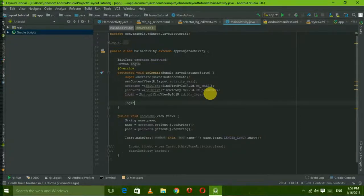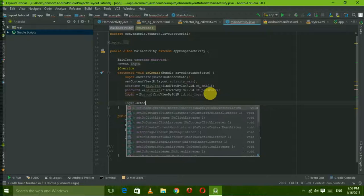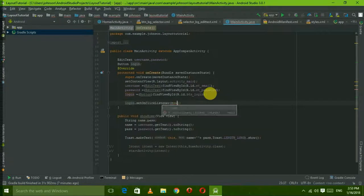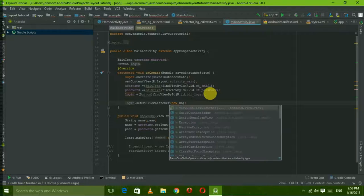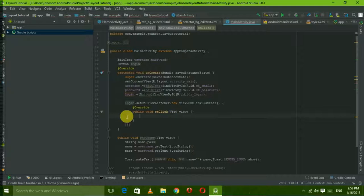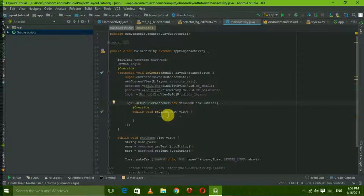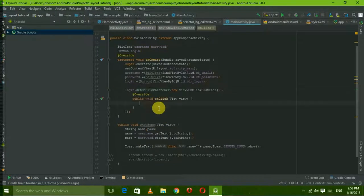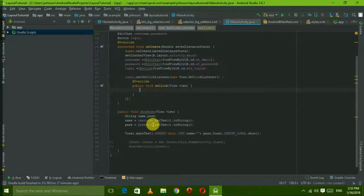We call dot setOnClickListener. We choose to use the interface. The interface method is onClick. So when the button is clicked, the onClick method will execute.